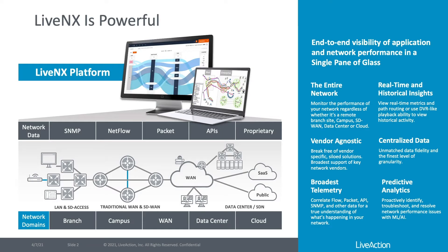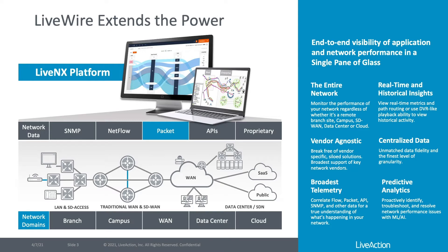As a LiveNX user, you know LiveNX is already a very powerful network monitoring and application troubleshooting solution. But by adding LiveWire into your LiveNX infrastructure, you can take advantage of packets, something that most other systems just don't offer.